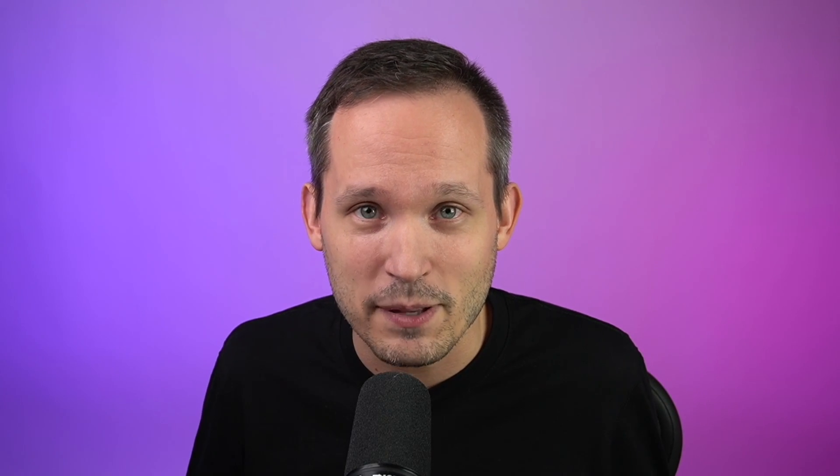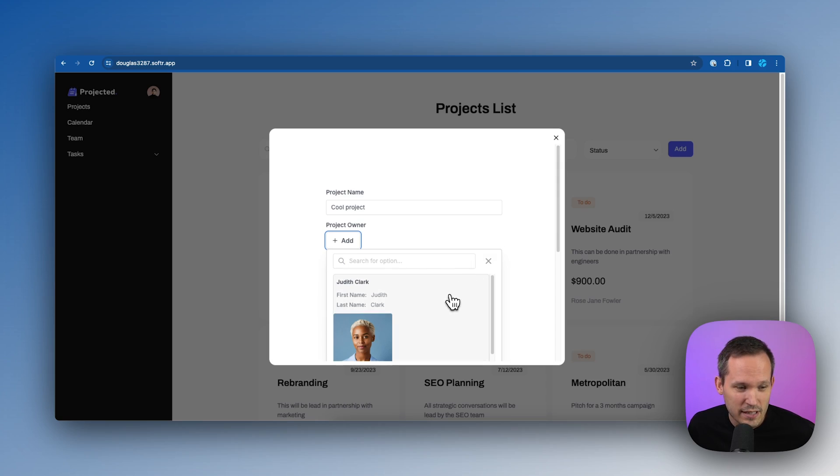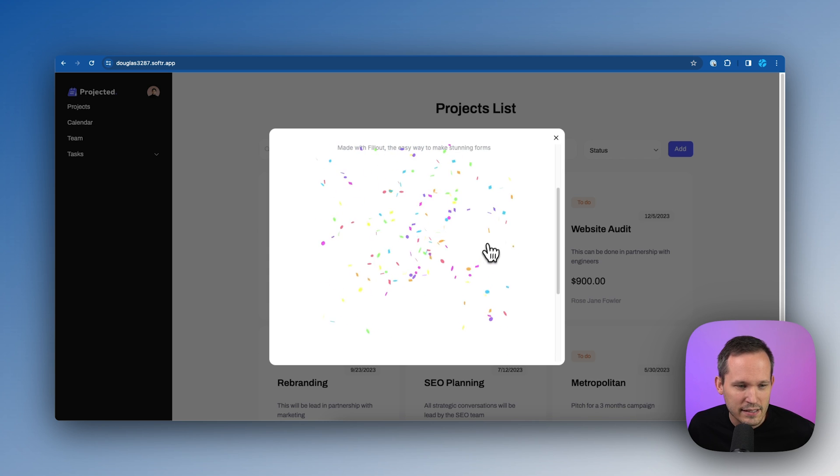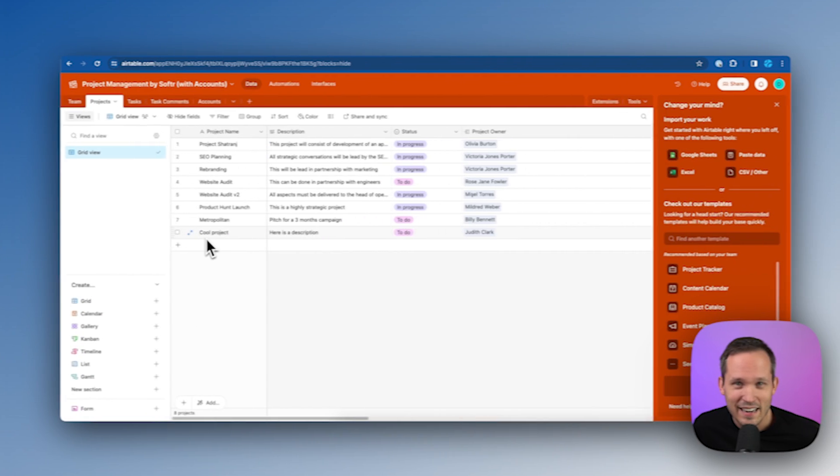Now we have access to our fill out form inside of software. And it looks pretty native to the application. I've added some information in. We'll choose Judith as our project owner. And we'll go ahead and submit this.